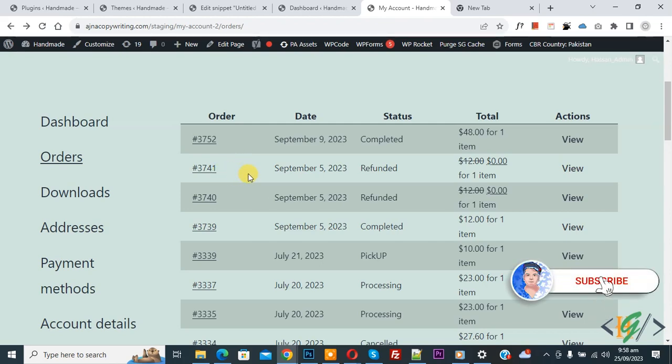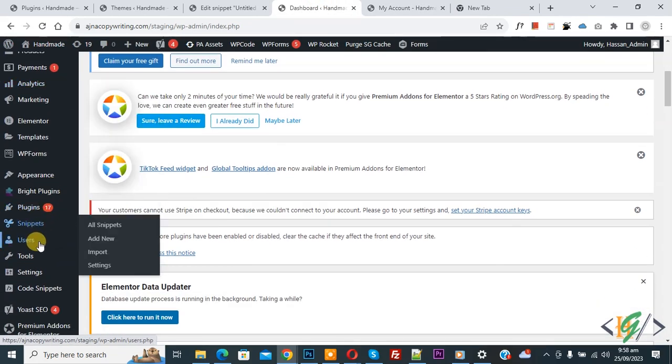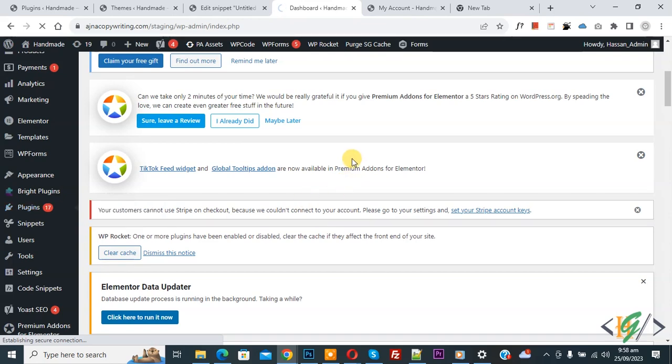Before starting work, it's my request—please subscribe to my channel. Thank you. Now back to our work. Go to Dashboard, scroll down on the left side. You see Plugins, so click on Add New. We are going to install a plugin.